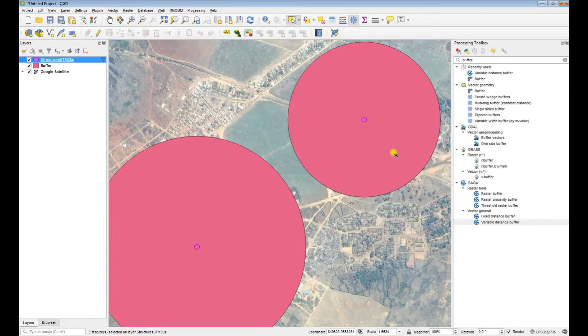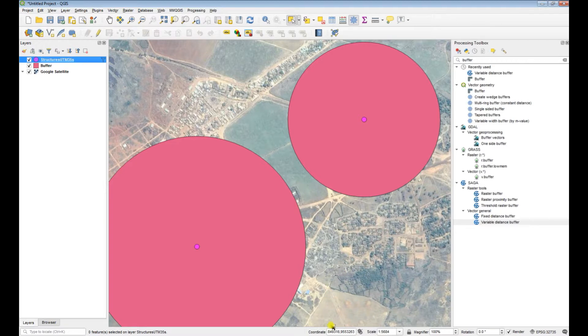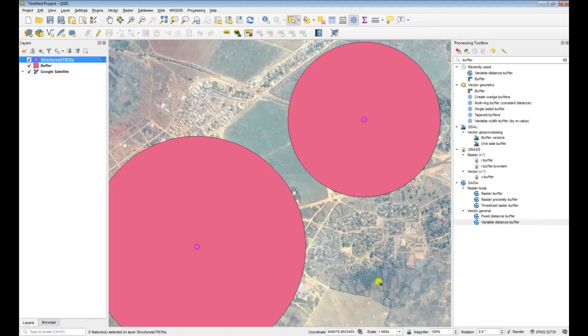So what it's done is it's not rendering this one anymore because it doesn't fit the criteria. These are the buffers that have a buffer greater than 300. This one was 350 and that's 500. So now what we can do in this instance, I'll just use the example for fixed distance buffer.